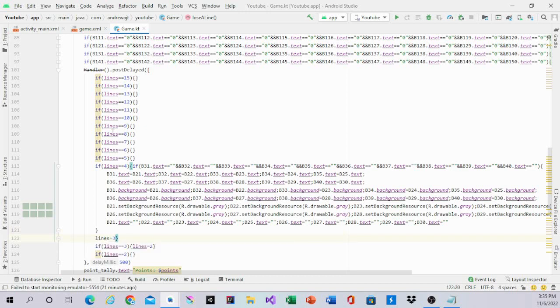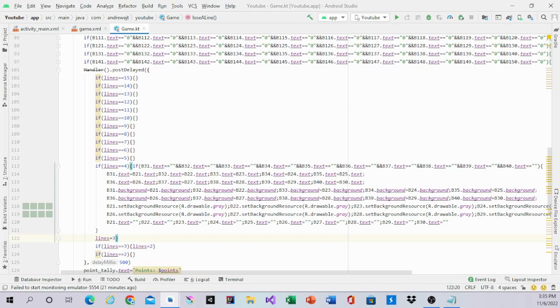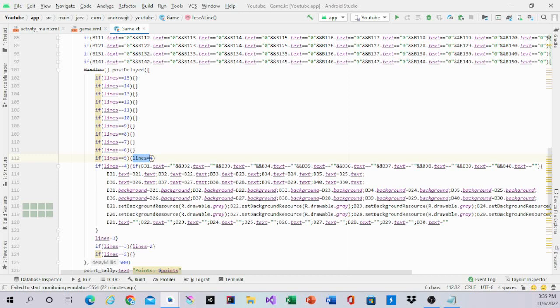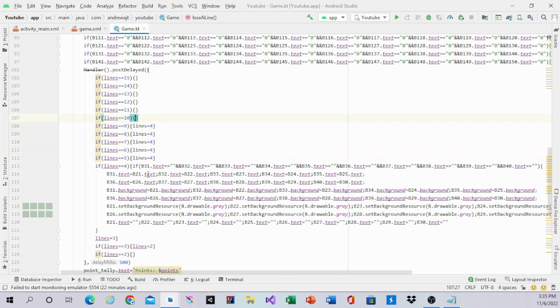So right now, other than writing all that code in, we're going to write down. So in lines five, we have lines equals four. So we'll remember it. Because this line equals four going down is important.